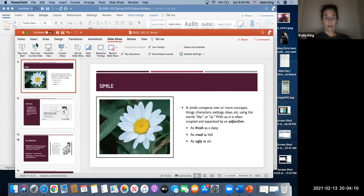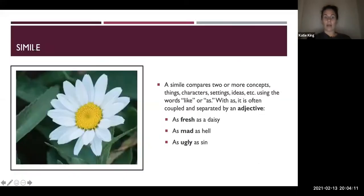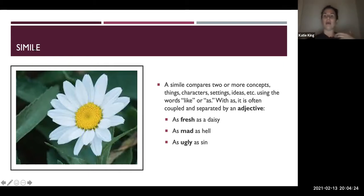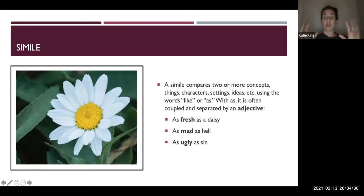I'll start where we were last week. The last slide from last week was simile. As we recall, a simile compares two or more things, concepts, ideas, characters, settings, etc., and it uses the words like or as. Generally in conjunction with like or as — especially with as because there's really two ases — there would be an adjective in the middle.